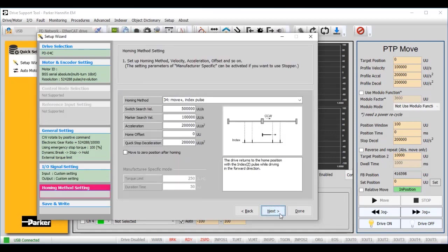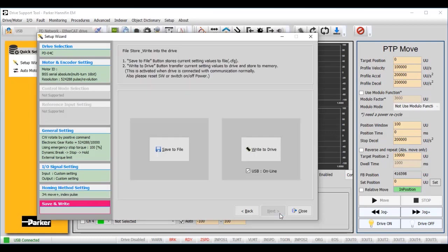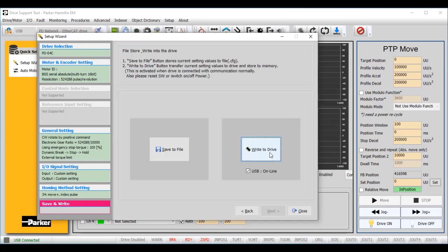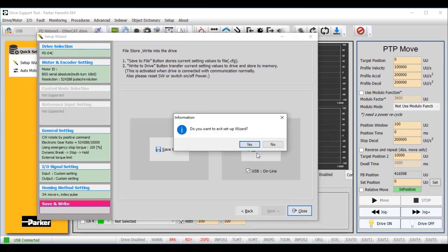Leave the homing method settings at their default values. We have now completed the configuration and we need to write the new parameters to the drive. Close the setup wizard and software reset or power cycle the drive to apply changes.